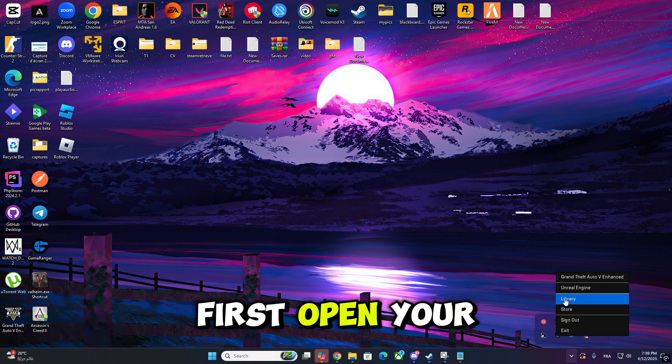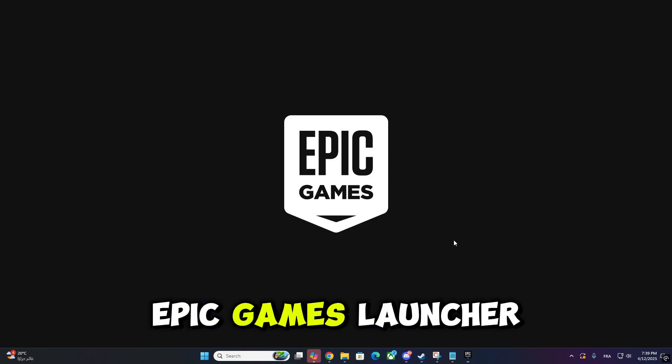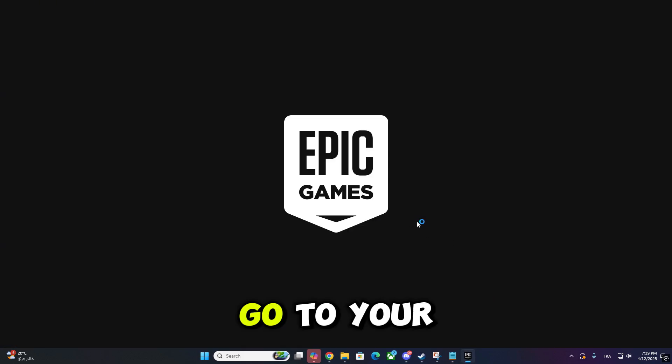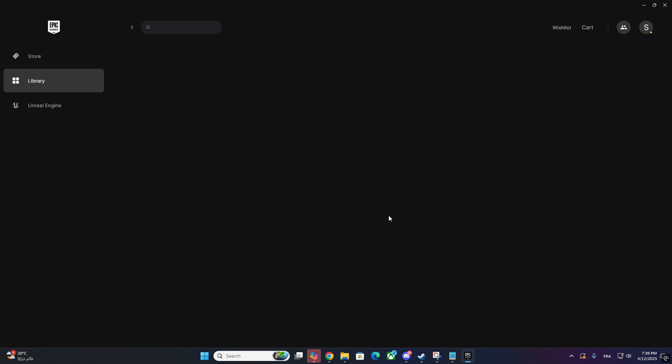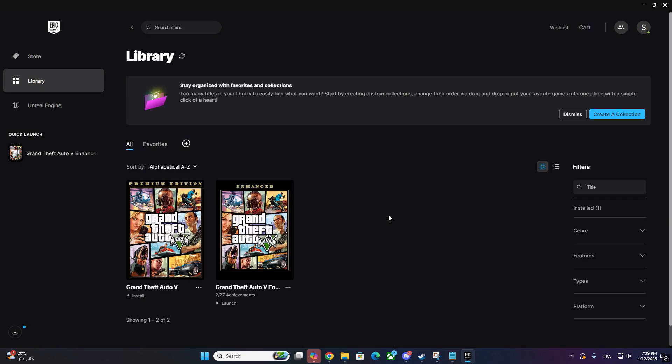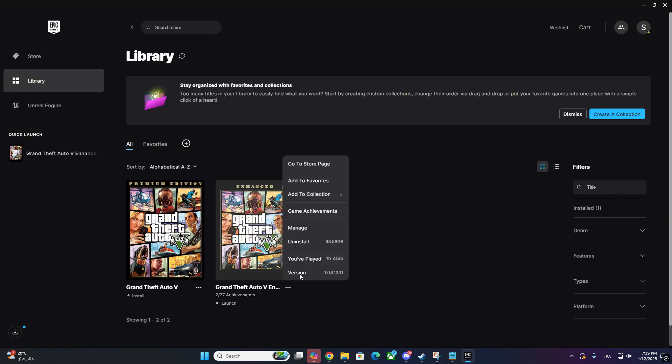First, open your Epic Games Launcher. Go to your library, find GTA V, and click on the three dots next to it.